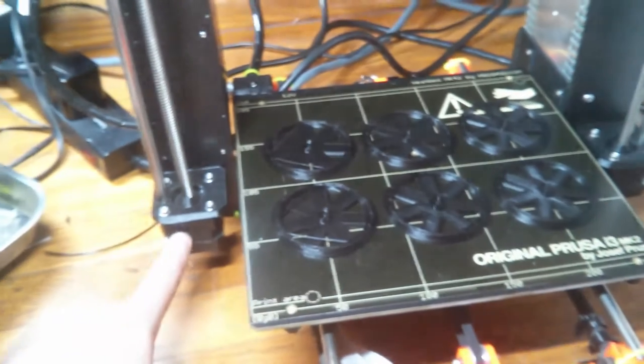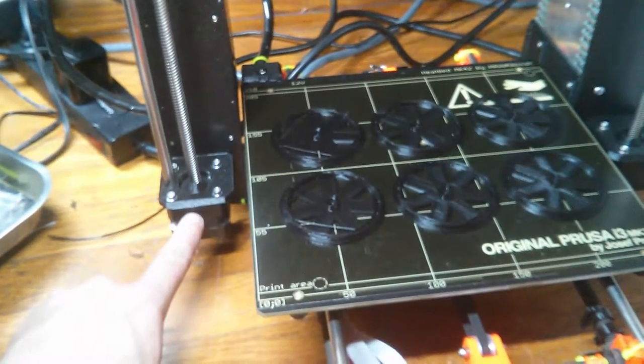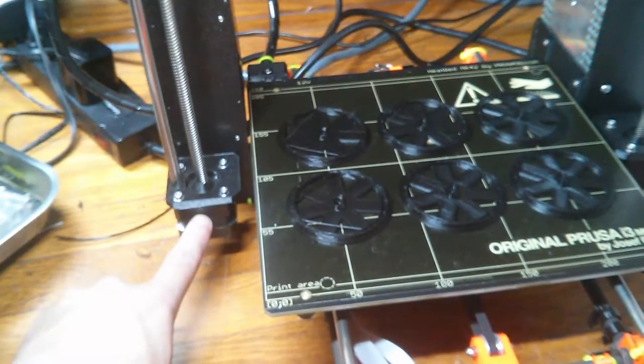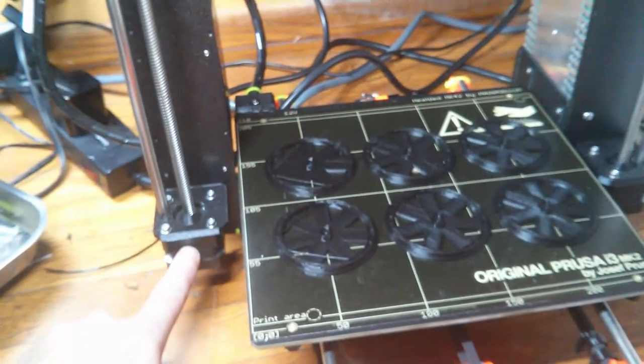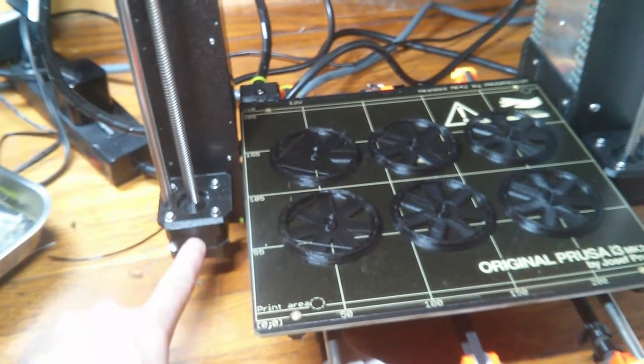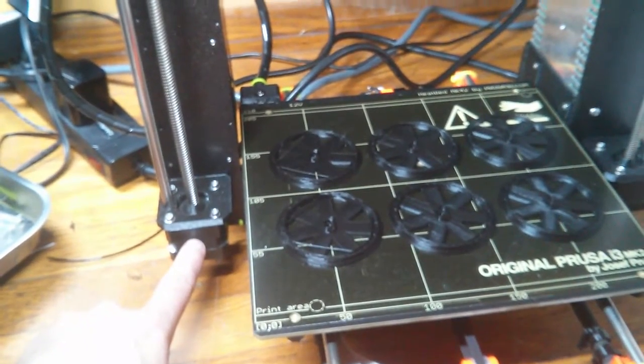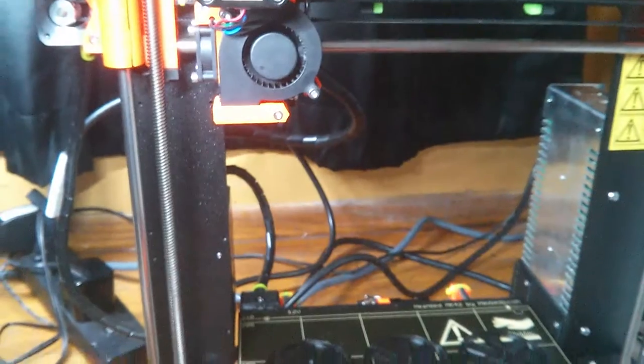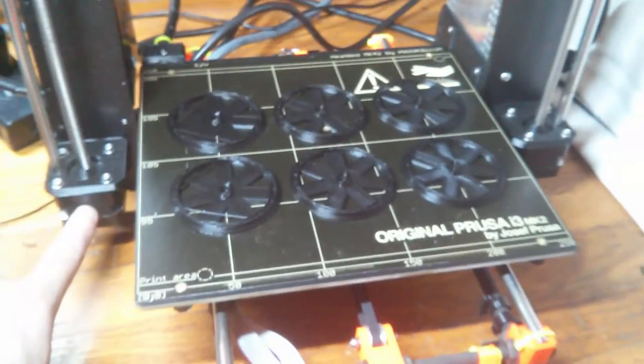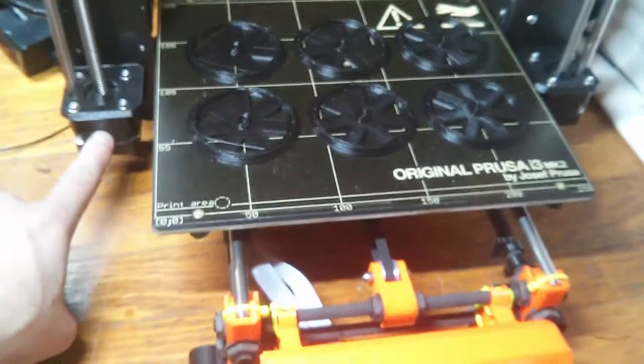I took this motor and swapped it out with my second printer, and the problem of sticking went to the other printer. Then this printer worked fine.